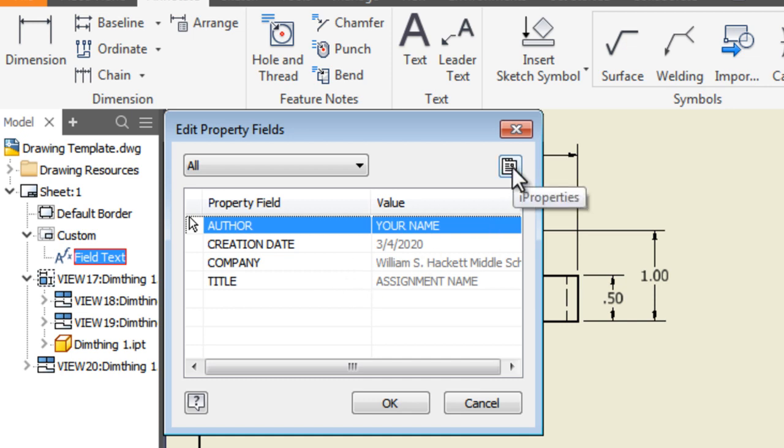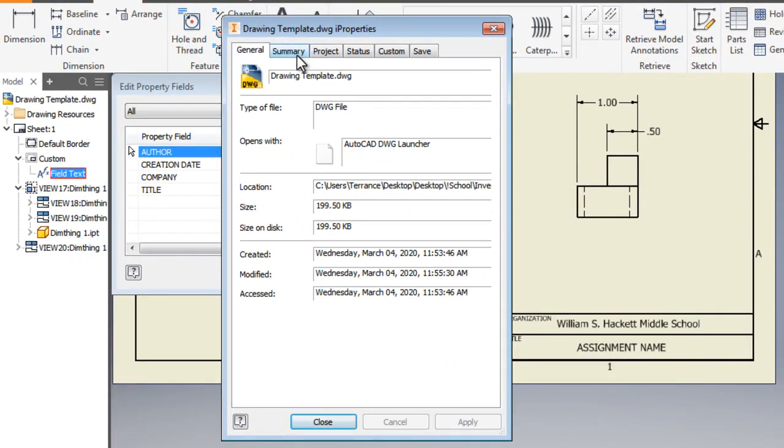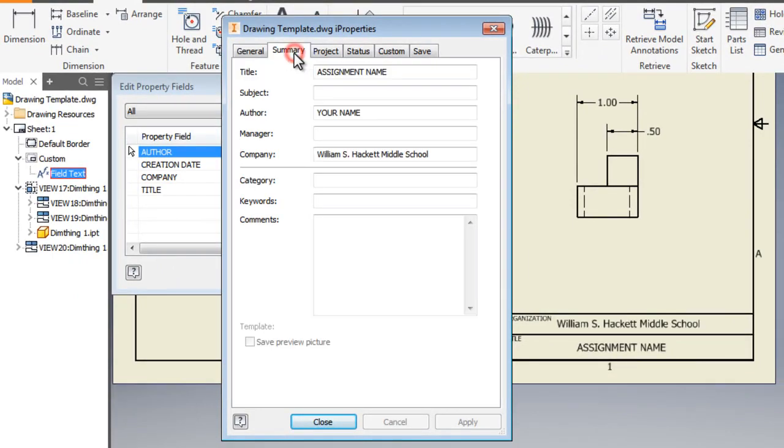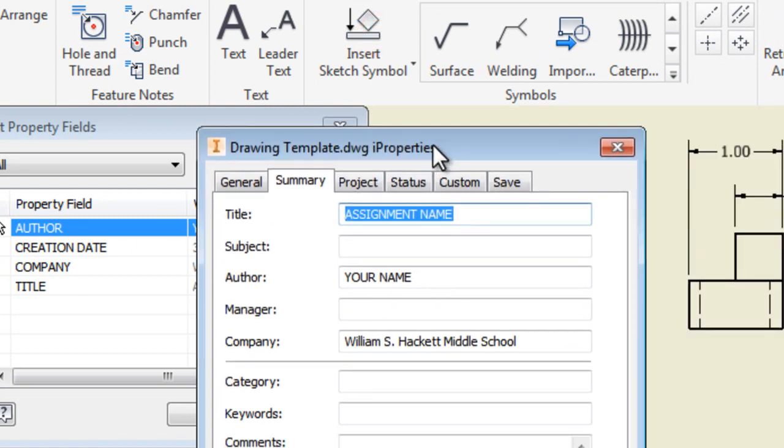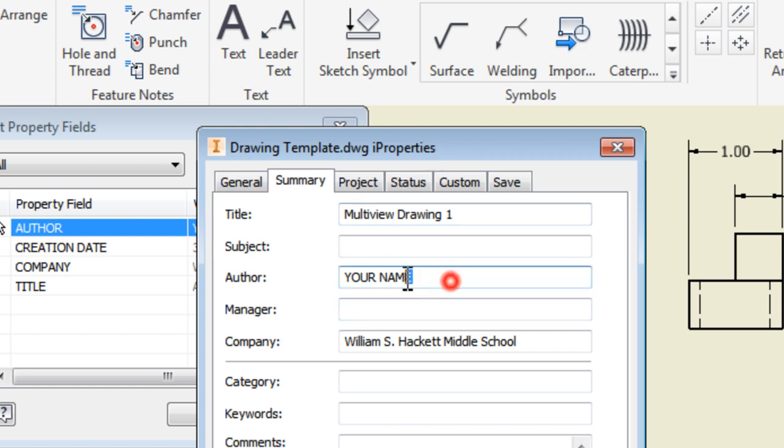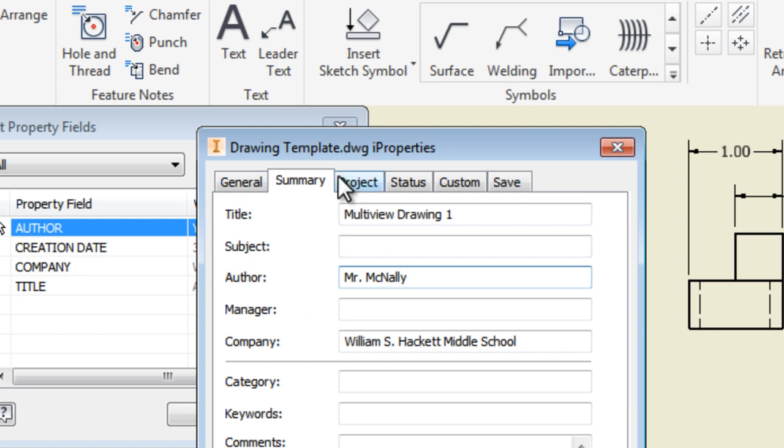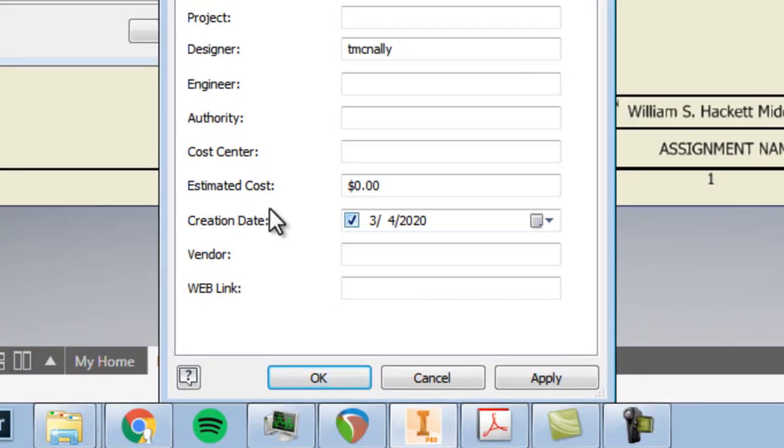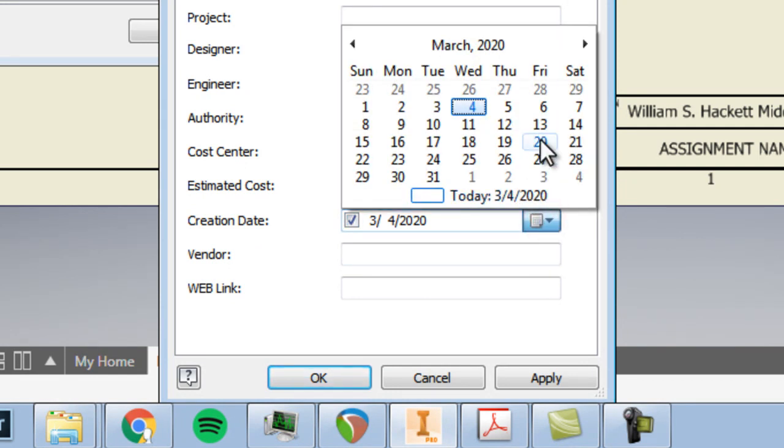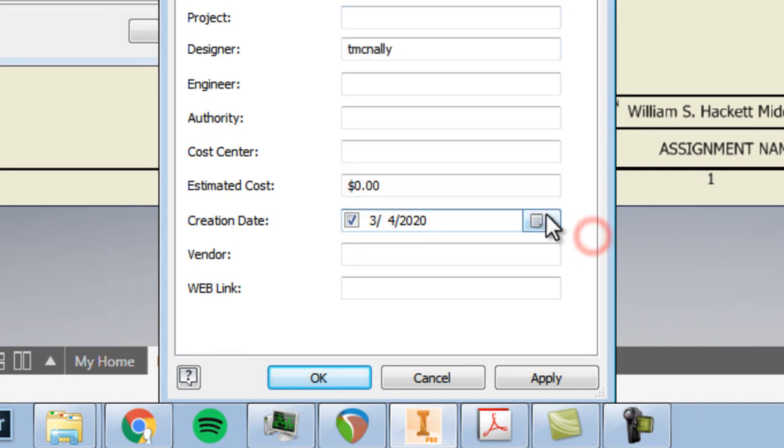And then for author, put in your name. Also under project here, you could switch creation date over to whichever date you're completing this. So I set this up. It's set up for March 4th, 2020. You could use the calendar and pop that over to today's date. Once that stuff's all set, hit okay.